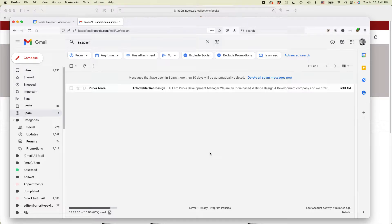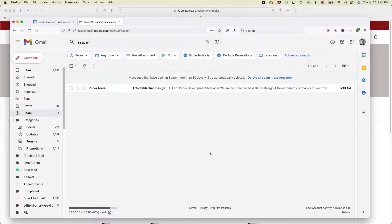Hi, this is Ian from In 30 Minutes Guides. Today I'm going to show you how to free up space in Gmail to get more Google storage. If this video helps, please subscribe and like the video and let's get started.